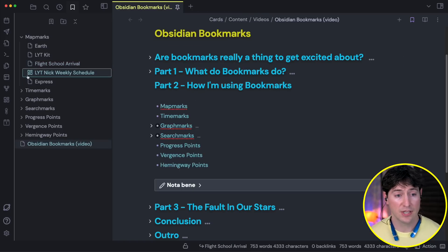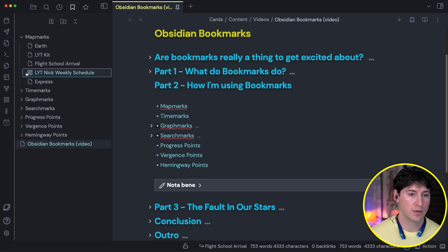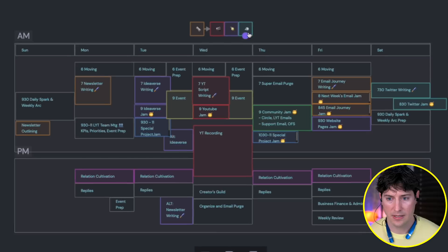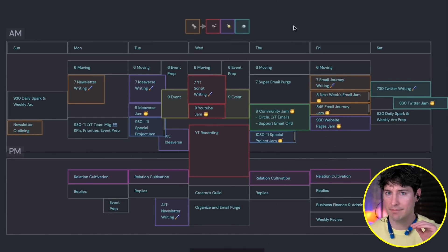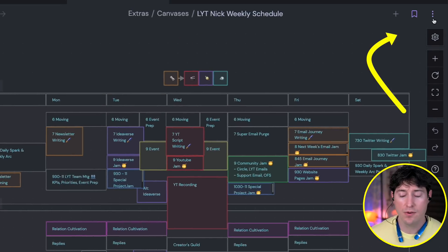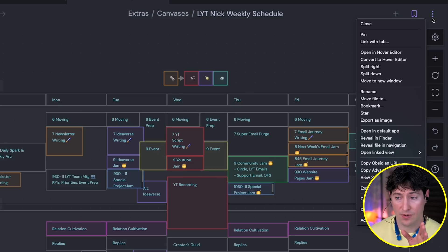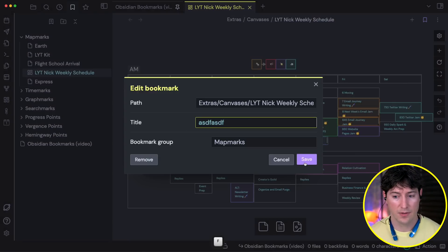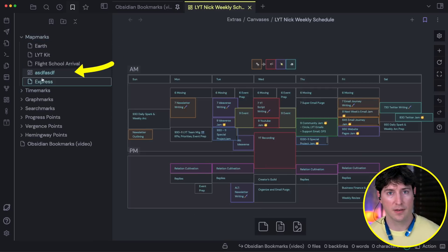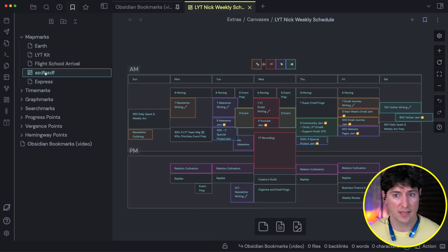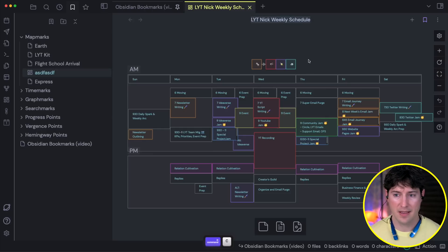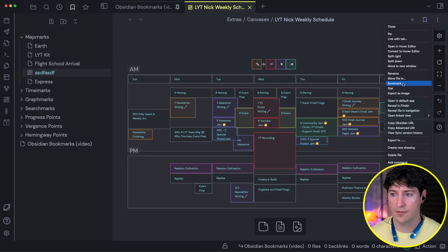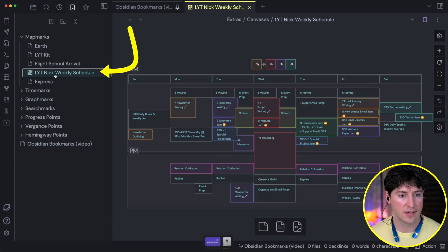I was also using this for canvas. You can bookmark a canvas note and throw it into a group. Here's a weekly schedule I was playing around with. If we click on the three dots and bookmark, you'll see the same options. Since it's already a part of my bookmark collection, it went ahead and updated the existing bookmark. I don't like that name because it means nothing, so I'll go back to the three dots and paste in a better name. So that's map marks — high-level marks.